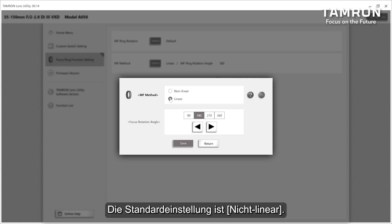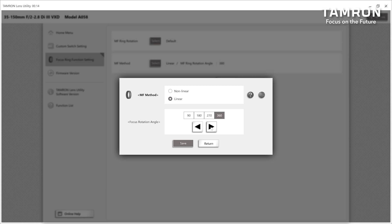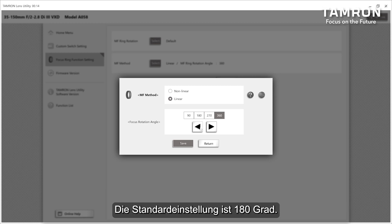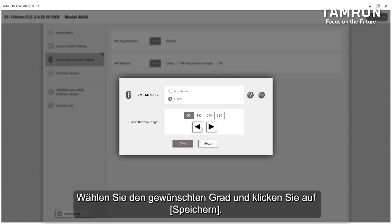The default setting is non-linear. When selecting linear, you can adjust the rotational angle. The default setting is 180 degrees. Choose the desired degree and click save.